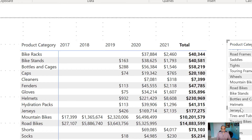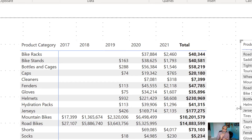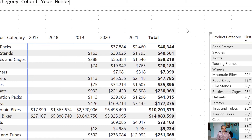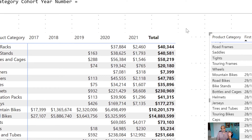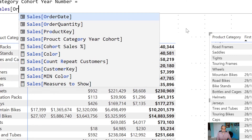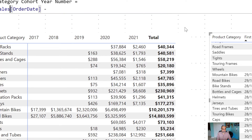Now that we know each category's first sales date, we need to bring everything to the same granularity — the same cohort age. To do that, we go to the sales fact table and add a new column called 'Category Year Number'. What this means is: whatever the order date is, we subtract the first sales date year from it, which gives us the age — whether it's the first, second, or third year of sales.